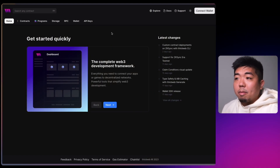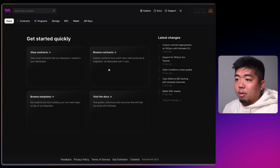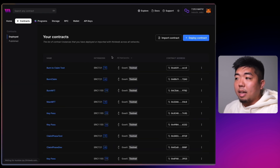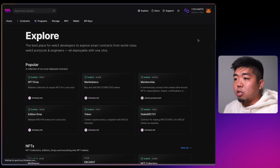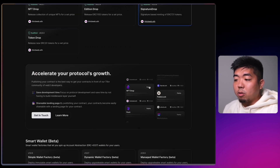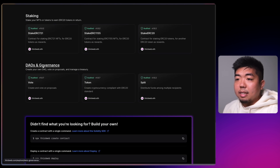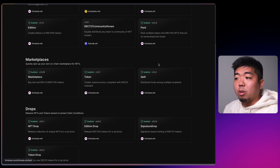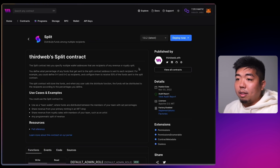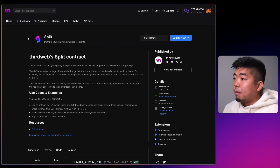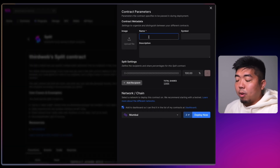On my computer here I'm on thirdweb.com. You can connect your wallet here — let's connect MetaMask. Once you are connected, we're going to view contracts, deploy a contract, and if you scroll down you might see the split contract in Marketplaces or also in the DAO or Governance section. Both are the same split contract so it doesn't matter which one you choose.